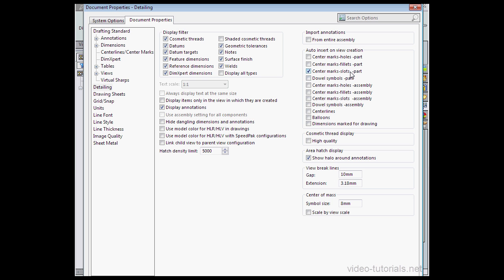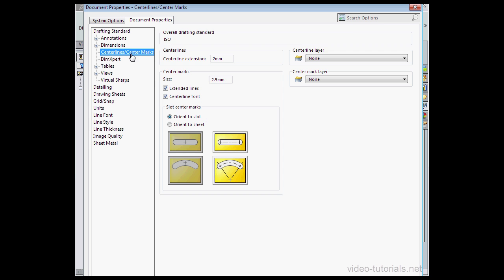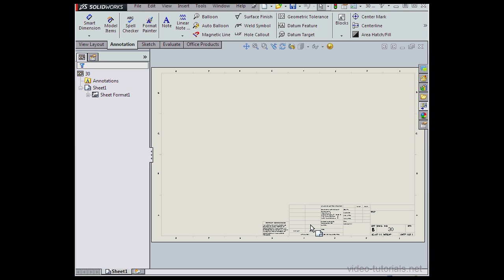Now let's click on the Centerline Center Marks branch. We've got a few more properties here for managing those entities: the size and font of the center marks, how to orient the slot center marks, etc.